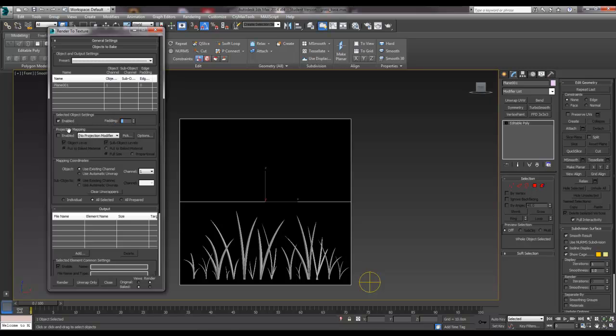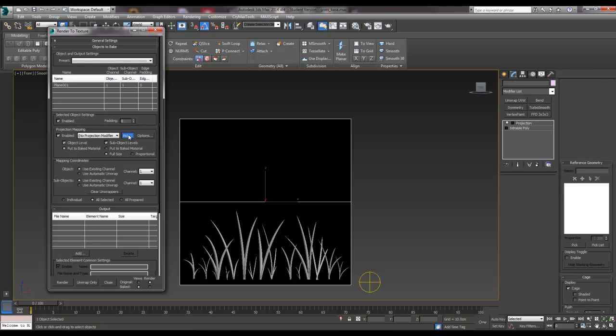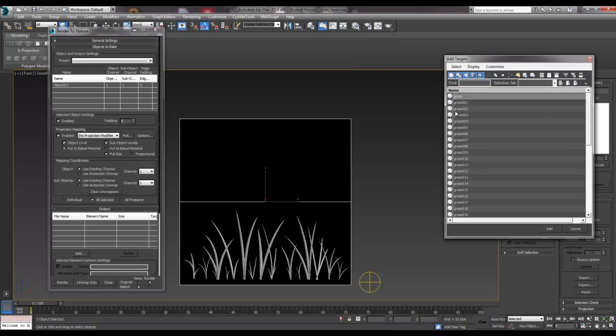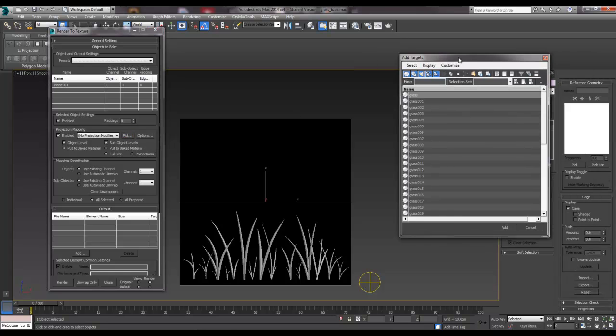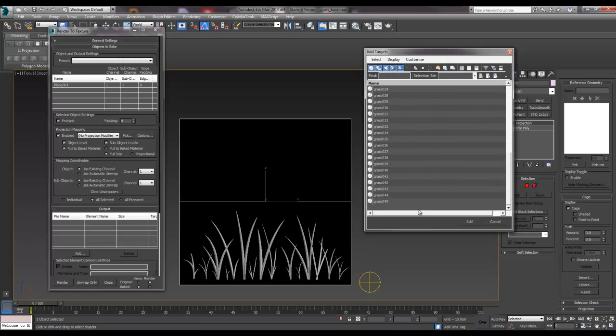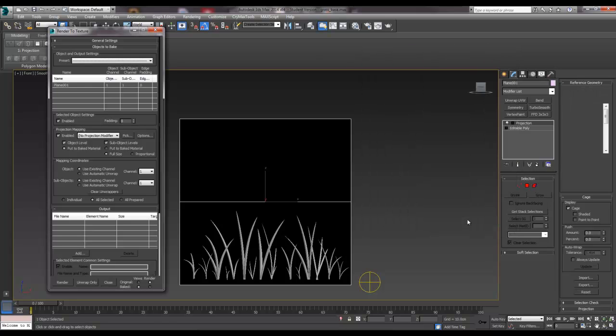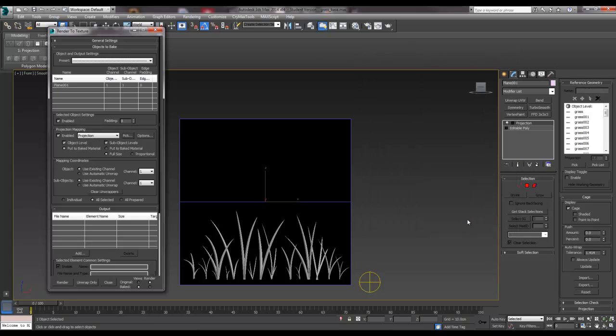We need projection mapping enabled. We need to pick what we want to be included in our projection. So we basically select all of our grass, so that's everything. And because of that, with our editable poly, we now have this projection modifier on top, which we'll probably need to look at in a second.